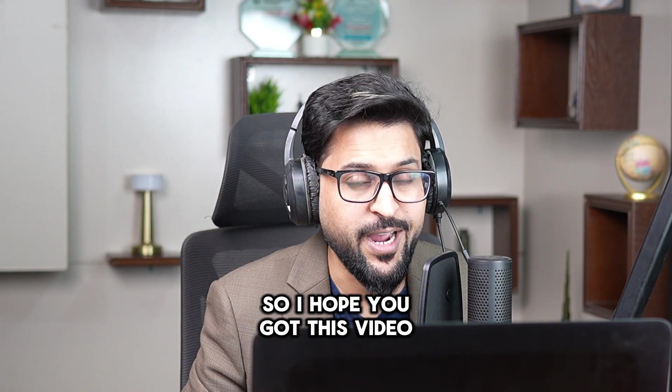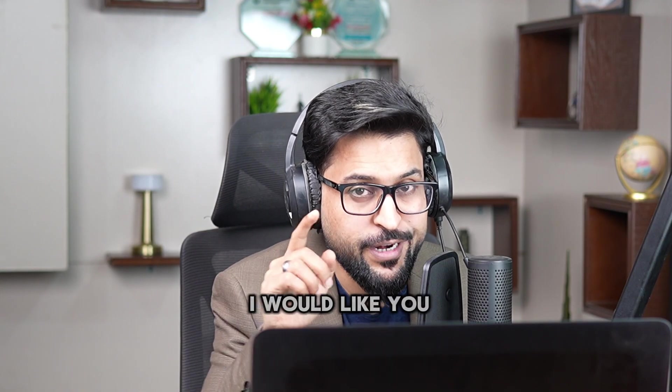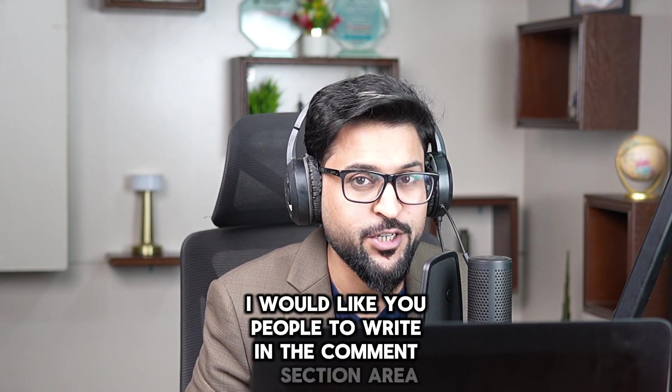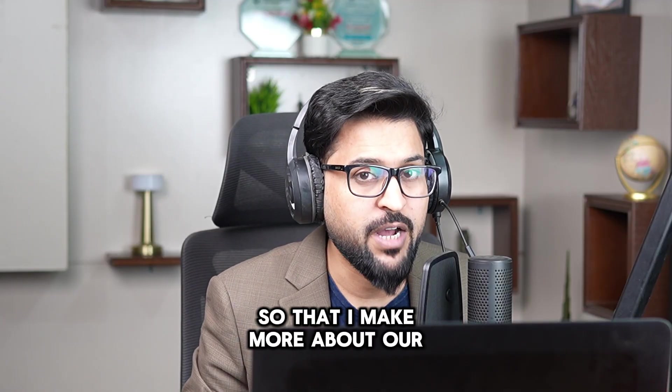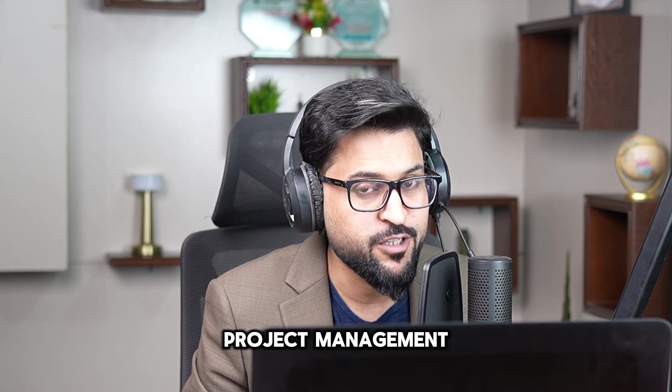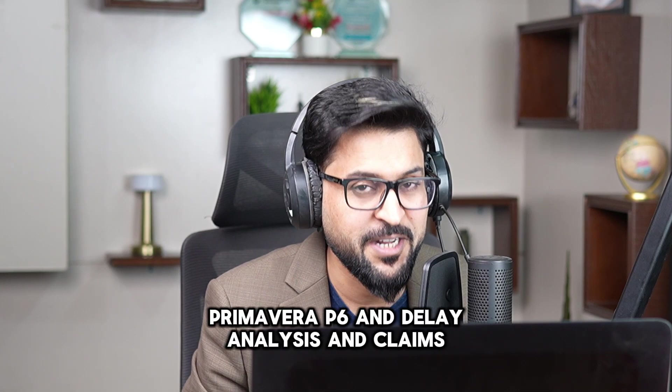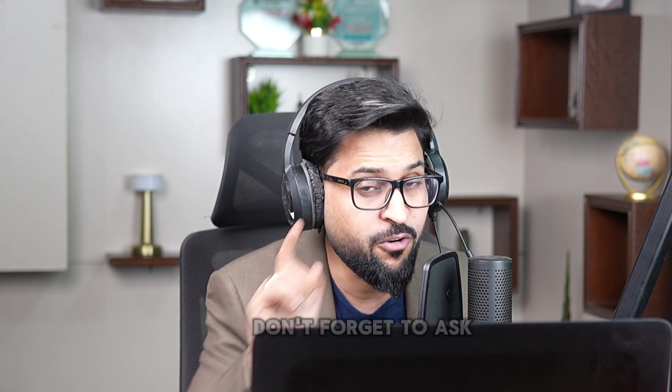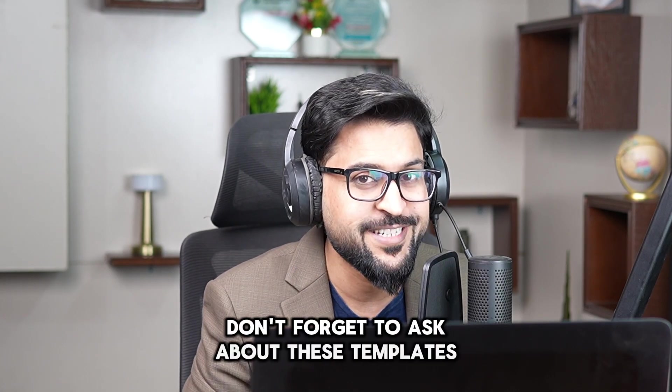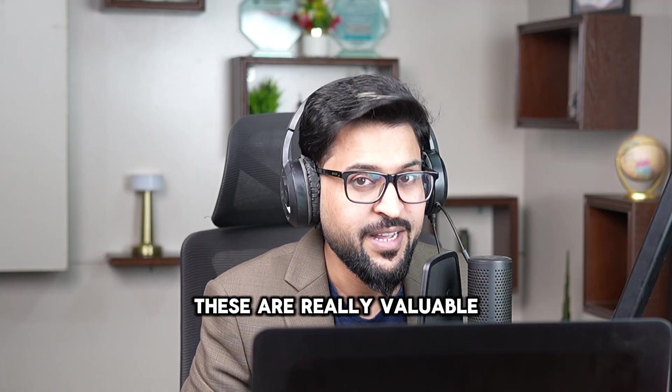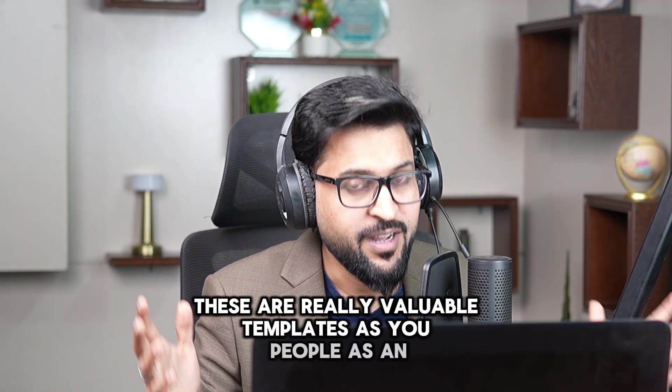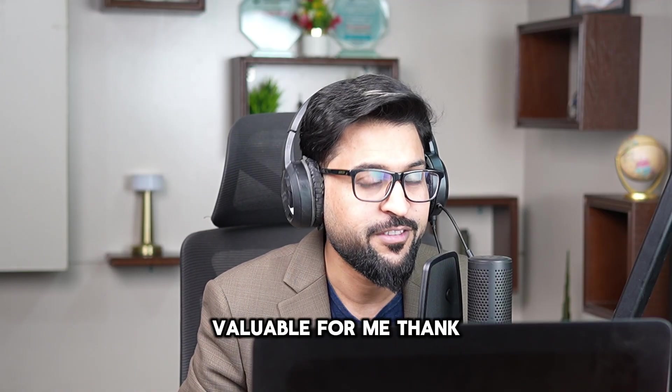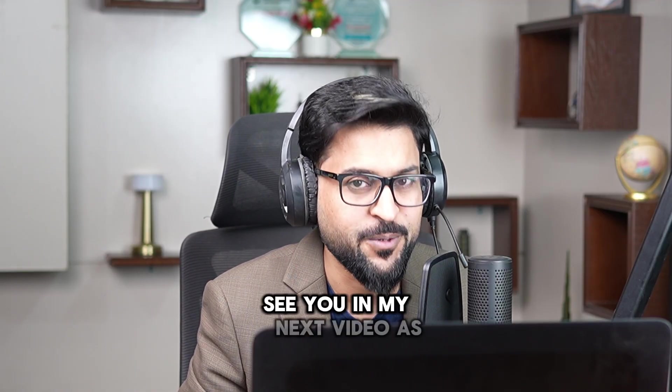So I hope you got this video and before signing off this video I would like you people to write in the comment section area so that I make more about our construction management, project management, Primavera P6, and delay analysis and claims management. Don't forget to ask about these templates. These are really valuable templates as you people as an audience valuable for me. Thank you very much, see you in my next video.